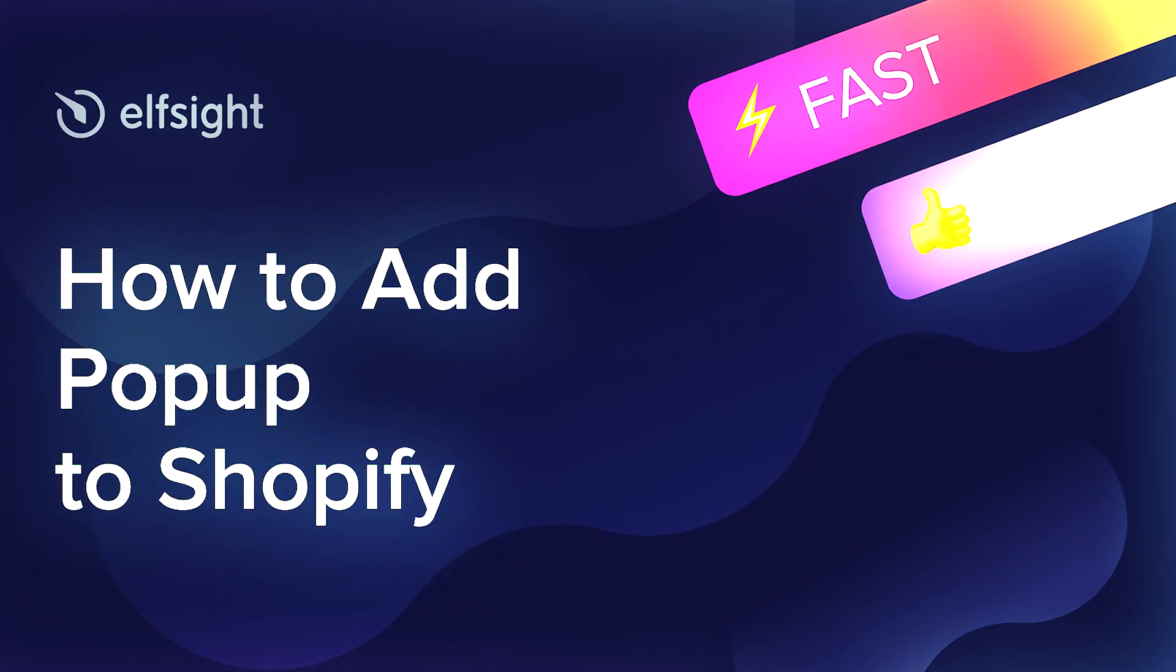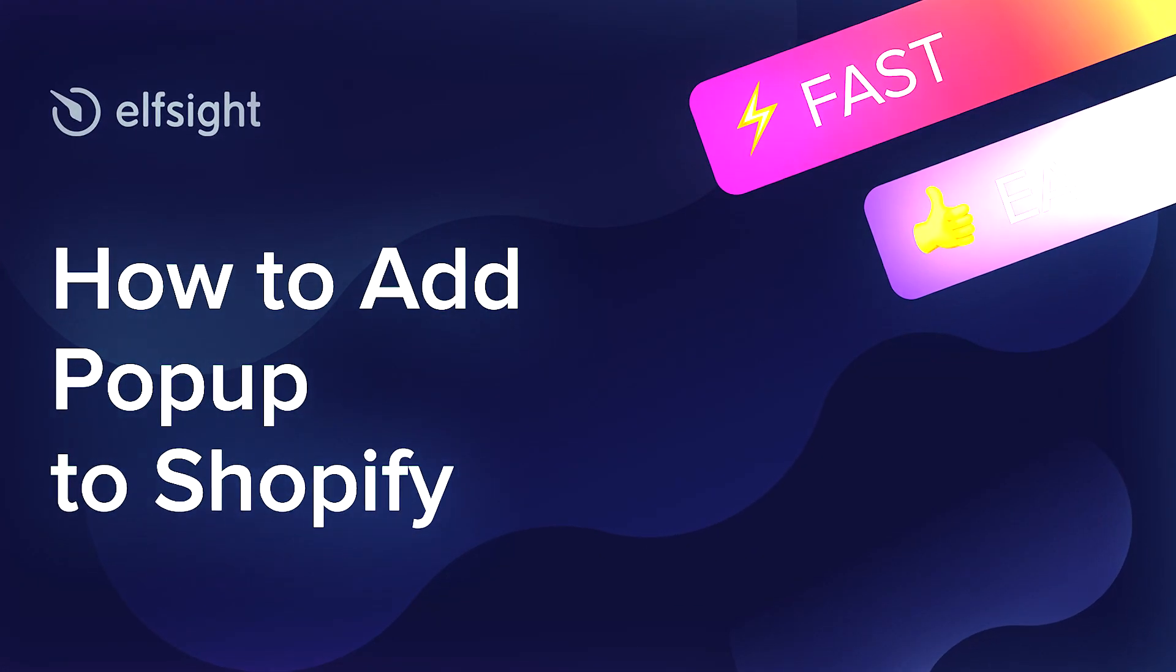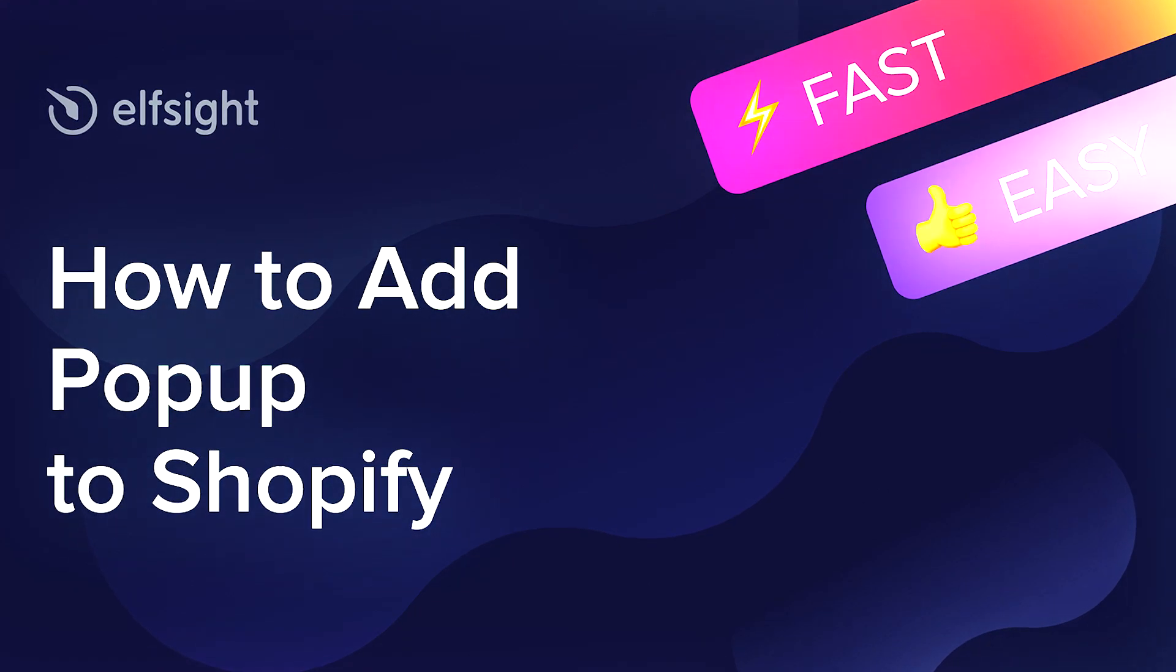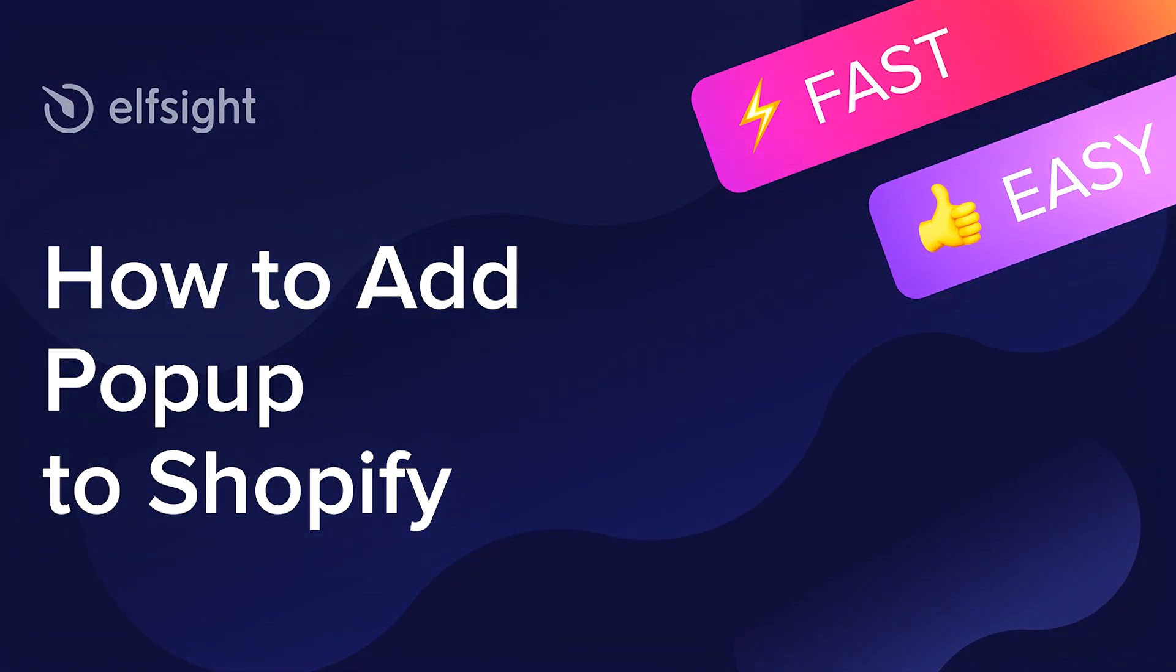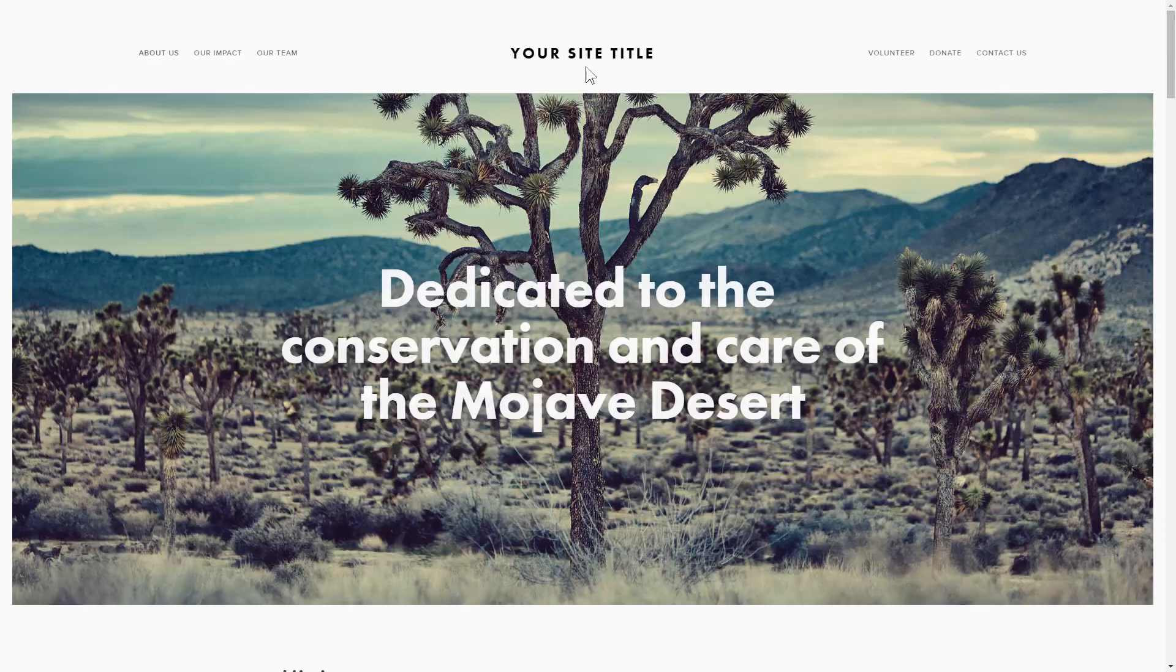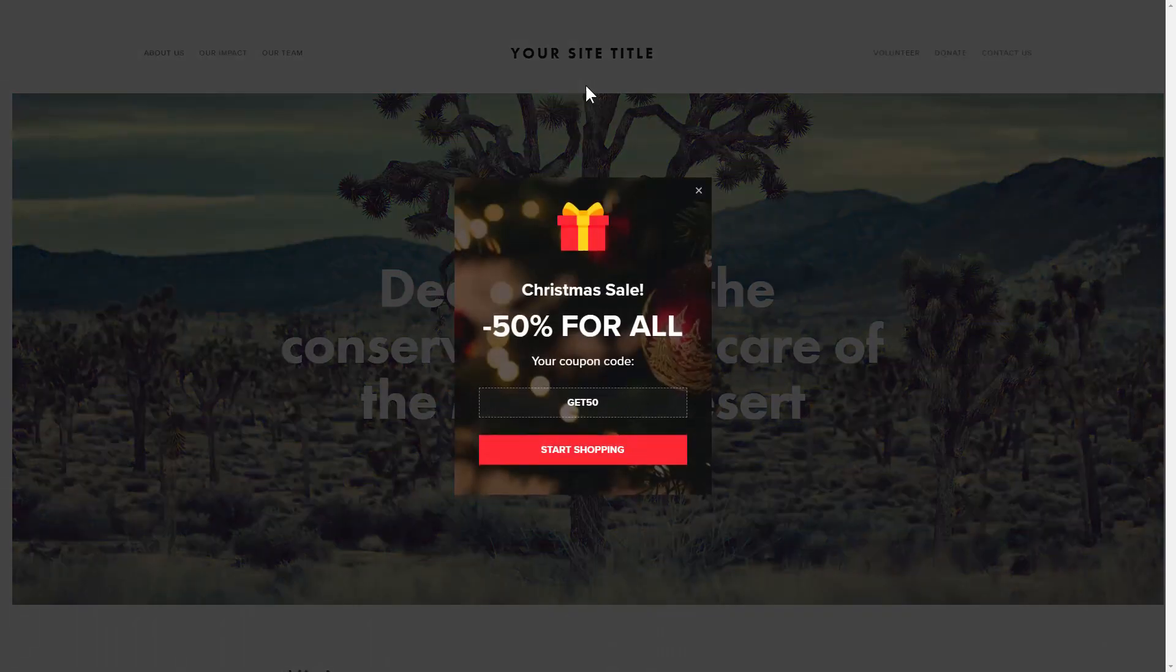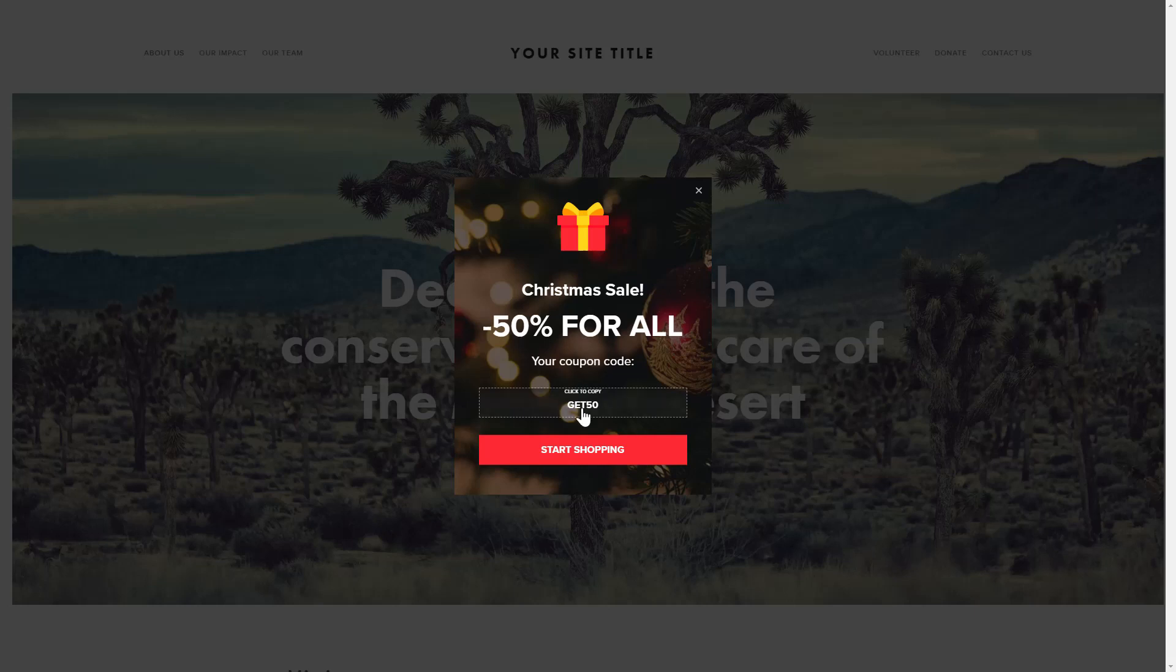Hey everybody, this is Victoria from Elfsight. In this guide, I'm going to show you how to add pop-up to your website. It only takes two minutes and you don't need any specific skills to do it.